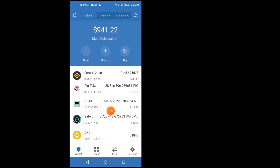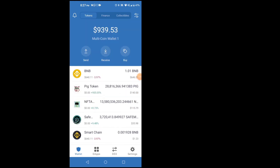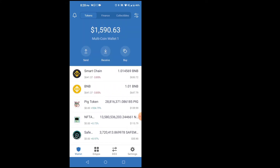It seems like it's coming in. It hasn't moved yet so I'm waiting to see what happens. Okay, it just came in — I guess it takes a little while.